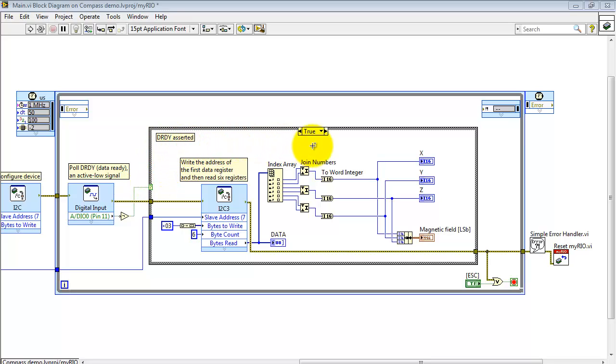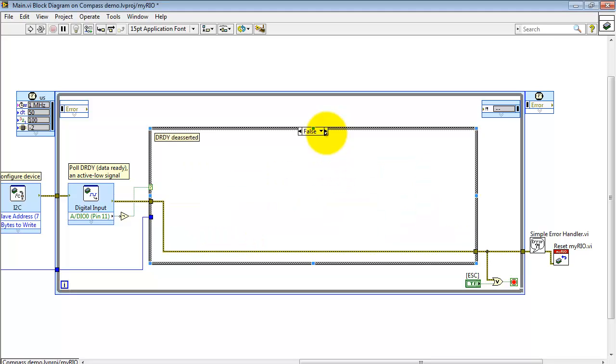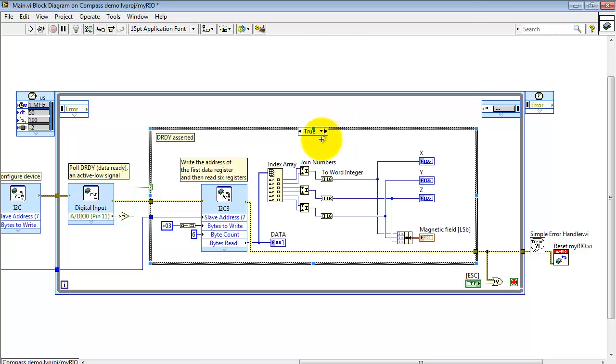At this point, I have a case structure and it's based on that Boolean signal. So I have the true and false cases. When the signal is not active, we simply pass the error cluster right through. But if it is true, then we need to do a little bit of steps to retrieve the data.